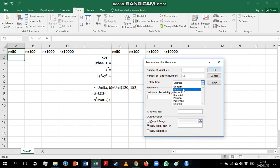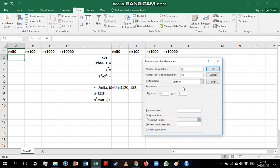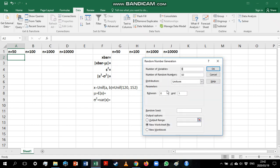We are going to generate from uniform. You can see our options here are uniform, normal, Bernoulli, binomial, Poisson, patterned, and discrete. So we might work with other variables later on. We are going to stick with uniform for now.